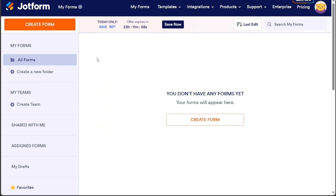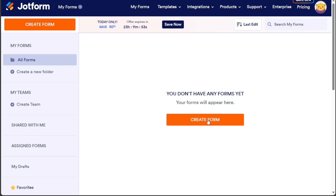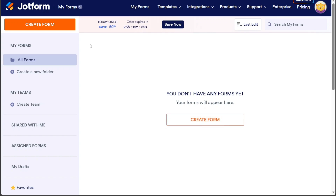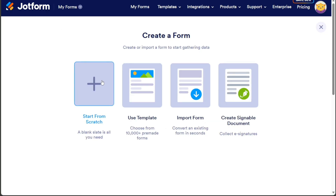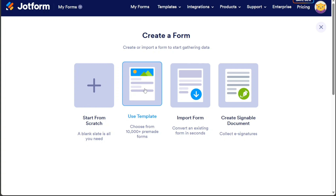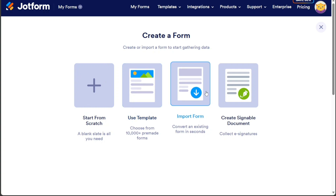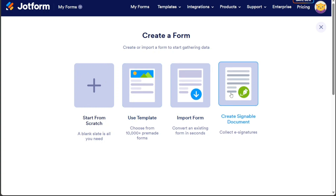To create a booking system using JotForm, start by clicking on the Create Form button located either at the center or top left side of the dashboard. This will present you with four options: Start from Scratch, Use Template, Import Form, and Create Signable Document.